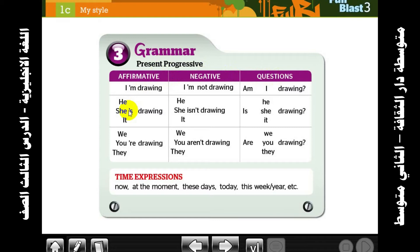The three forms: positive sentence, negative sentence, and how we make questions. In the Present Progressive, we always add -ing to the verb. Don't forget: with 'I', we add -ing to the verb.